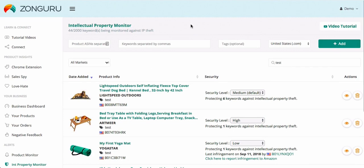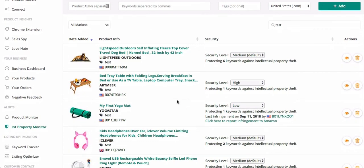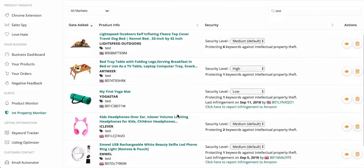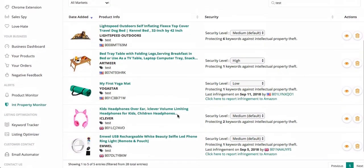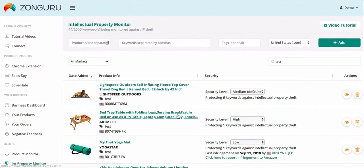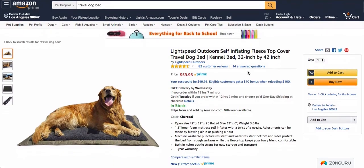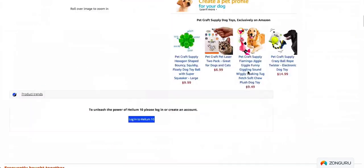You can see here I've already added a few different ASINs — we have this tray table, a yoga mat, and a few others. To add an ASIN it's super simple. All you need to do is find the ASIN on the Amazon listing page. For instance, I already have this listing pulled up for a travel dog bed.